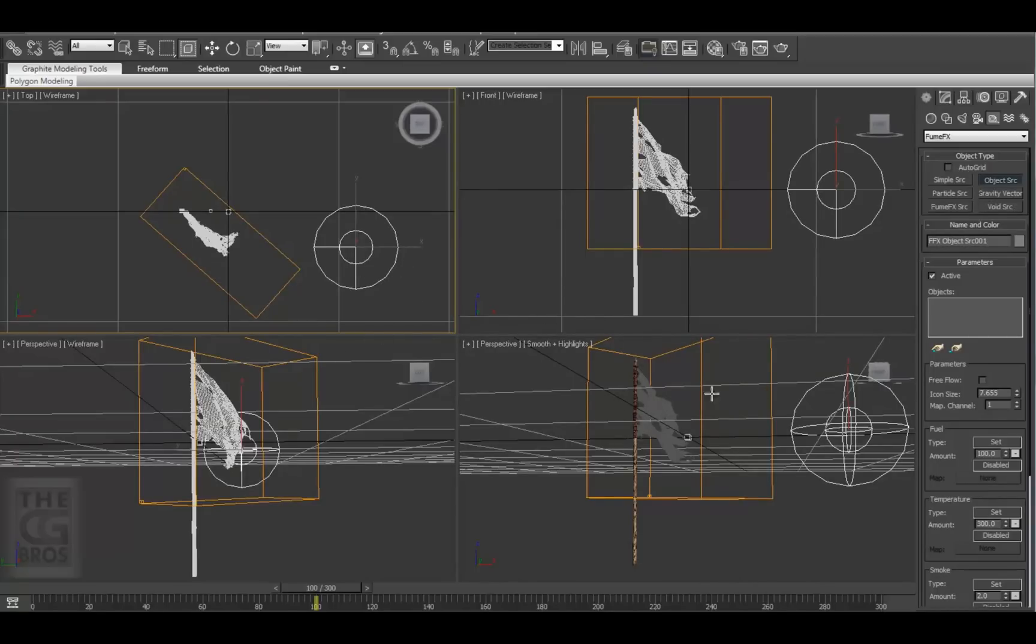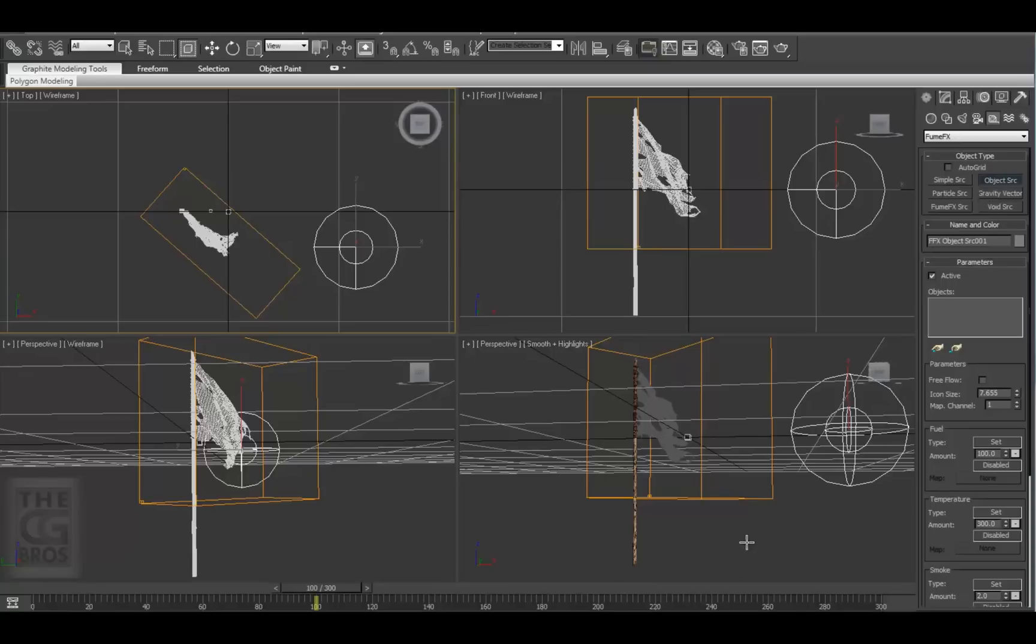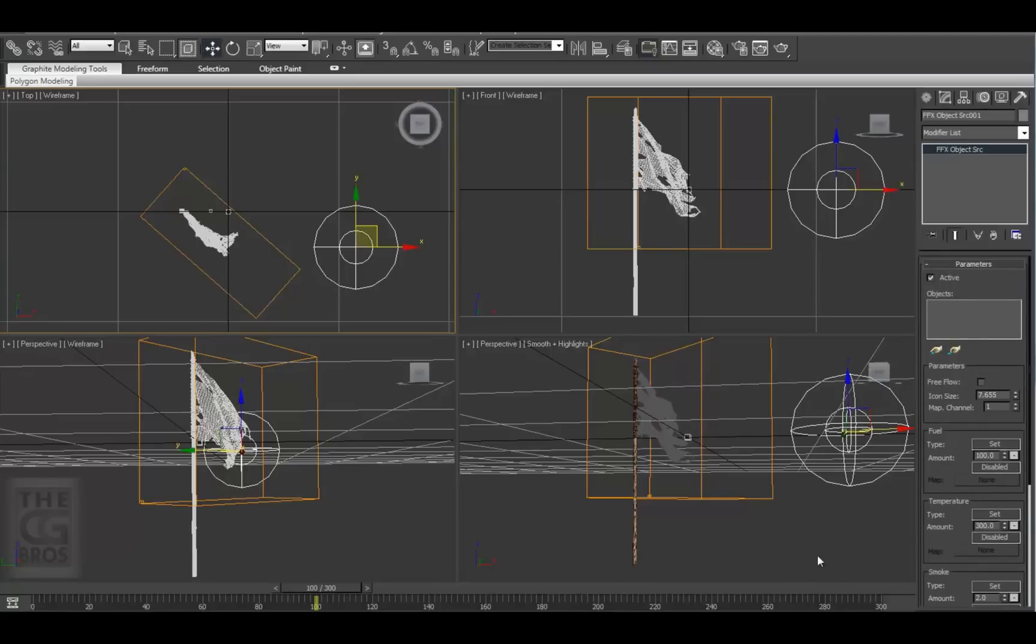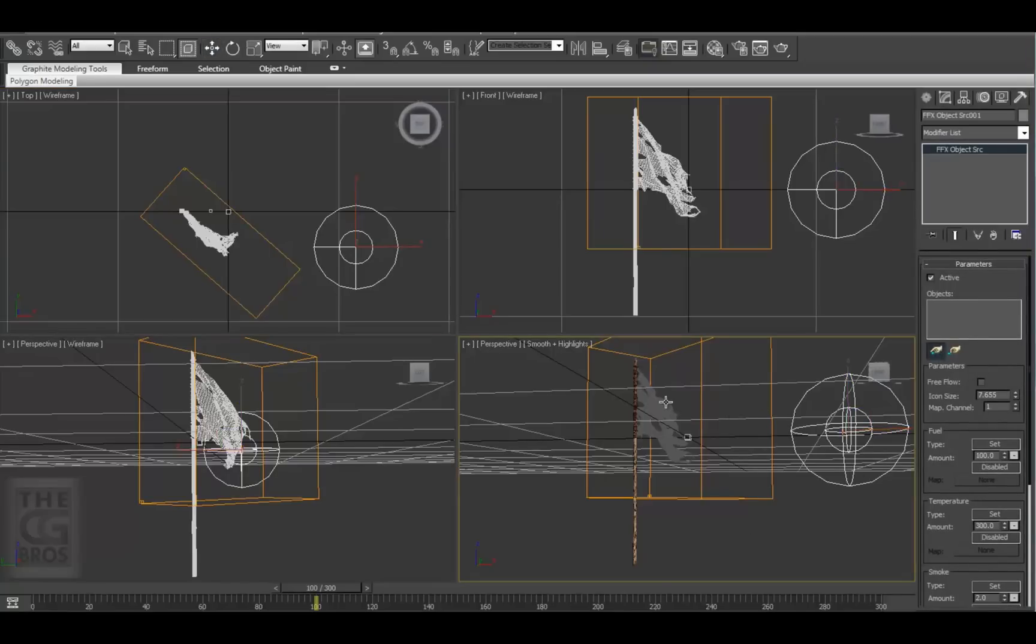as an emitter. You can think of these object types as emitter types, different kinds of emitters that have editable attributes. First, we need to link the flag object to the object's source. So hit the Pick Object icon and select the flag mesh. You should see it load up in the objects list here.